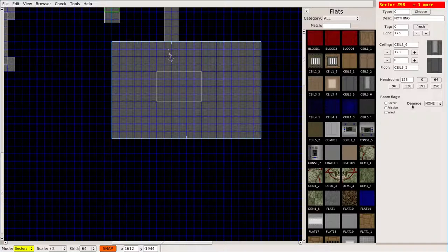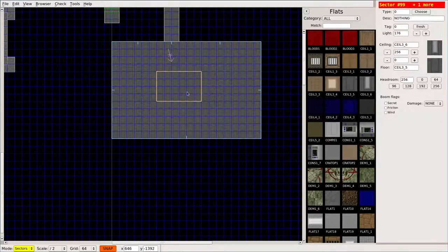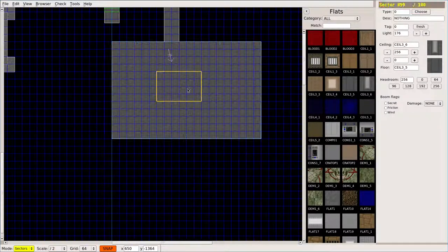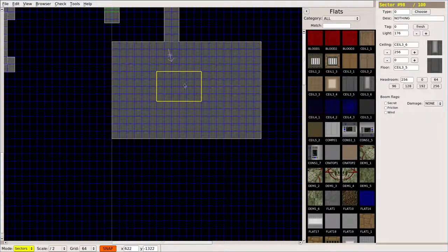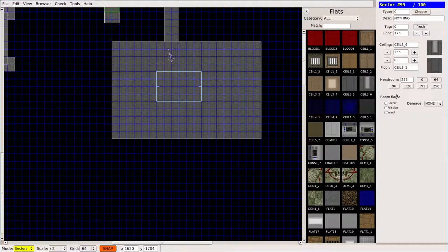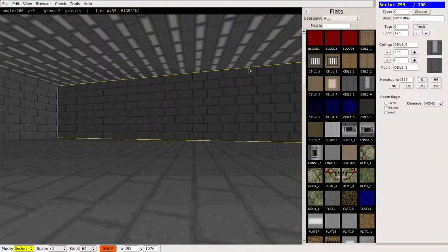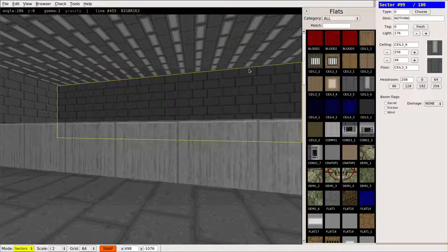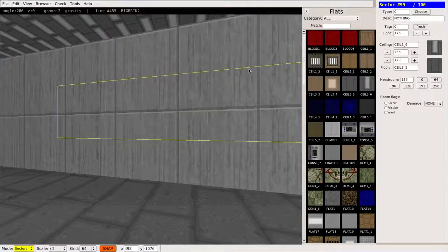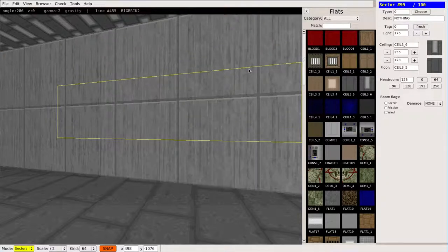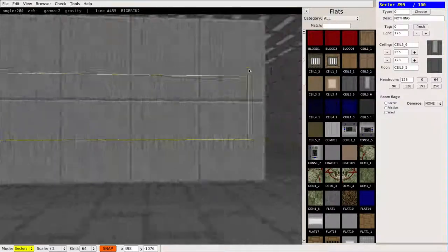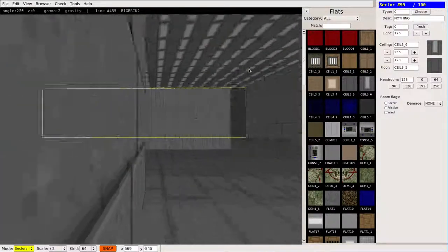Let's go ahead and make the ceilings for this room 256, so they're a bit taller. Let's choose this sector here and raise the floor up a bit right there so it's halfway to the ceiling.